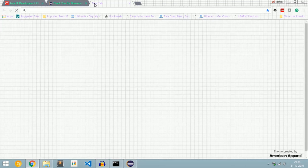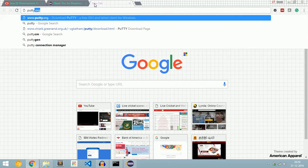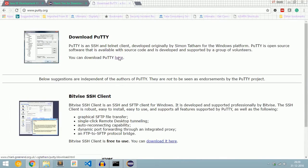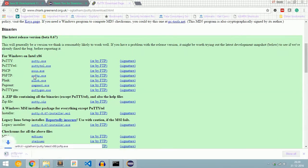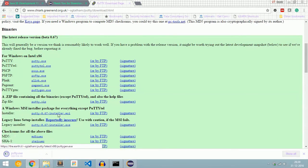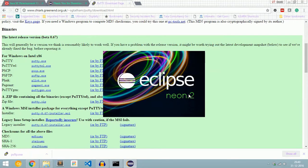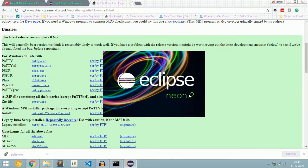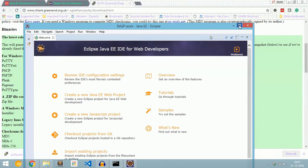We also need to download PSFTP. To download PSFTP, go to putty.org, click here, select PSFTP, and click psftp.exe. It is now downloaded. Our Eclipse has also started. Select a workspace and Eclipse is open. Click Workbench.